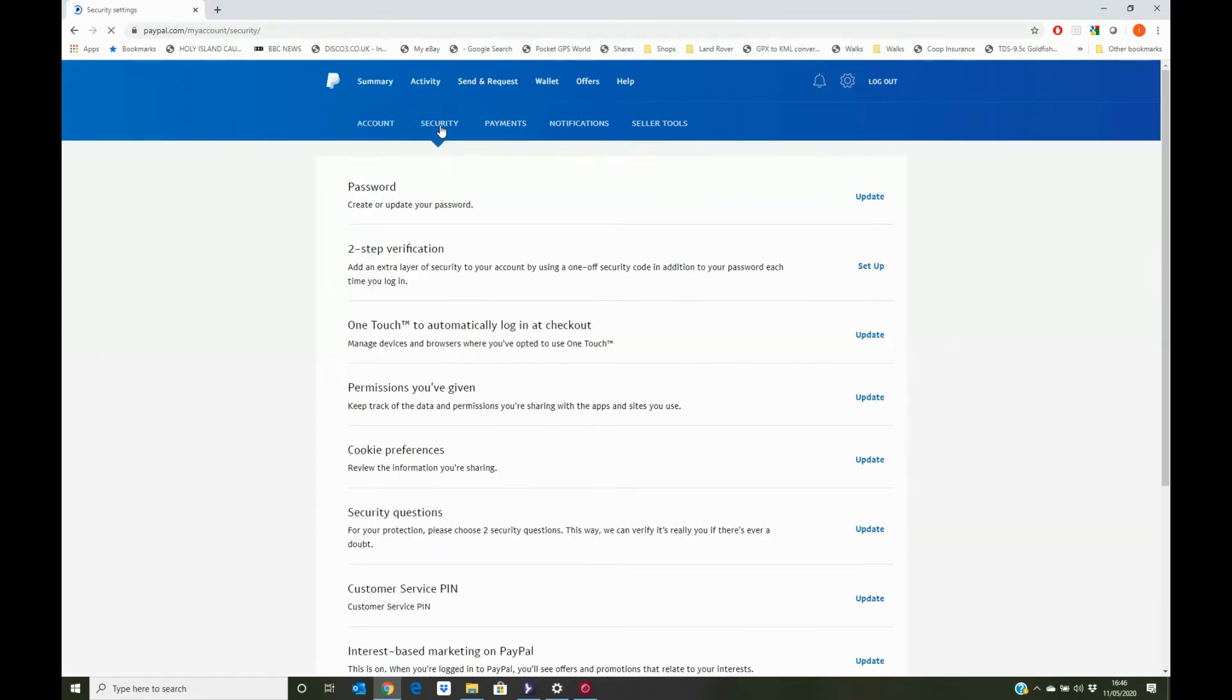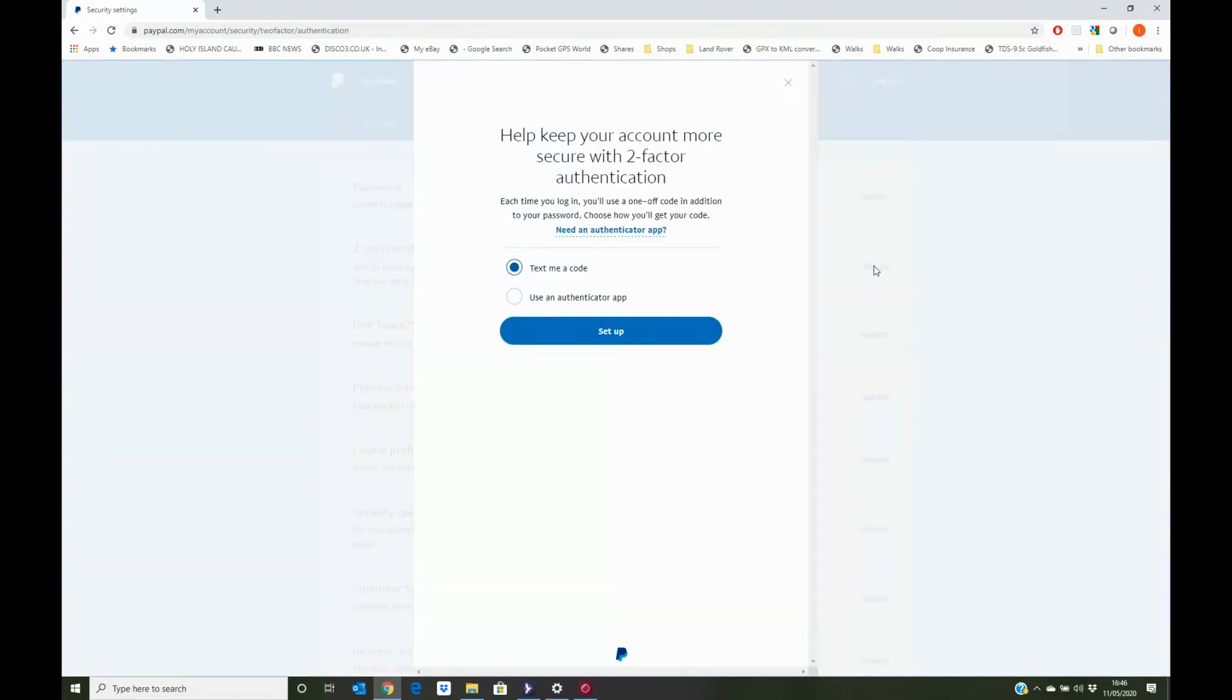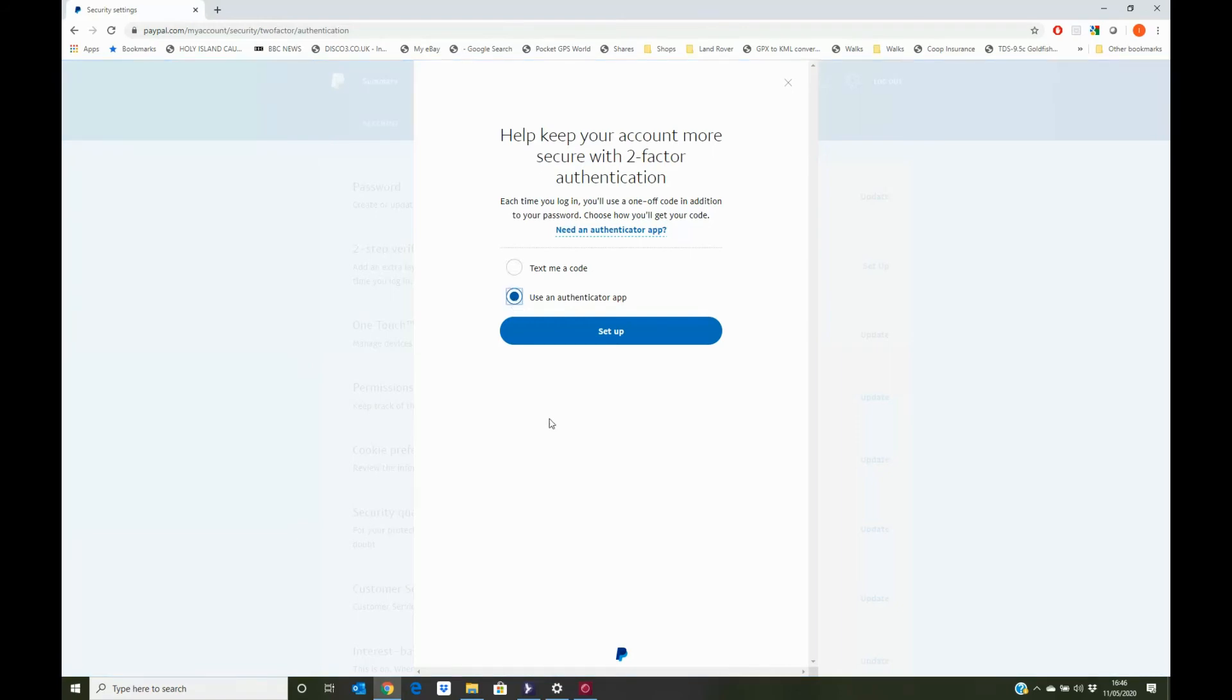And then a second option down is two-step verification. Across on the right-hand side, we click on the setup option. And here we can either set up two-factor authentication via a text message to a phone, or in our case, we'll use the Authenticator app. We'll select the Authenticator app button and then click on setup.